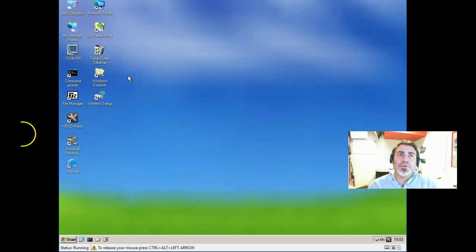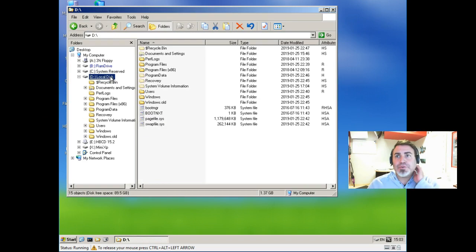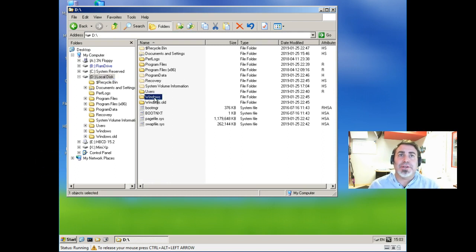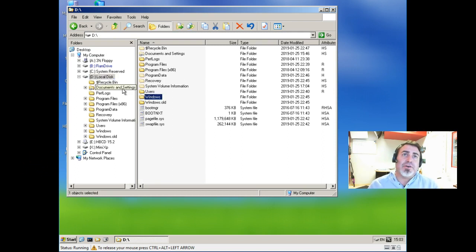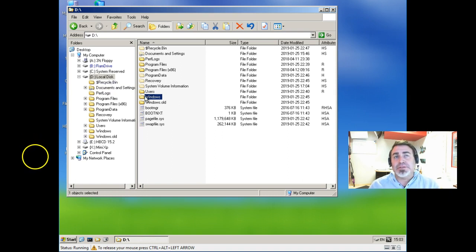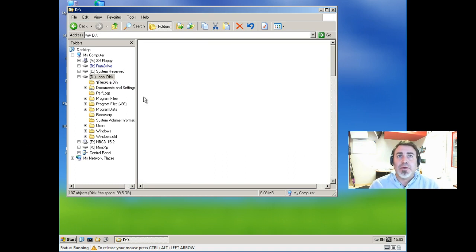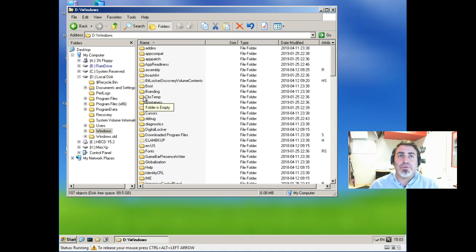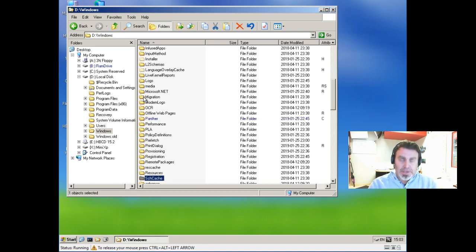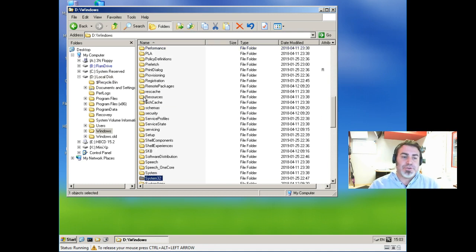What we're going to do is go to Windows Explorer, and we're going to look for the local drive, which is the drive that has the Windows folder in it. This is your live hard drive. It happens to show the D drive on here, but it is actually what you are familiar with as the C drive on your computer, most likely. We're going to open the Windows folder and go to System32.